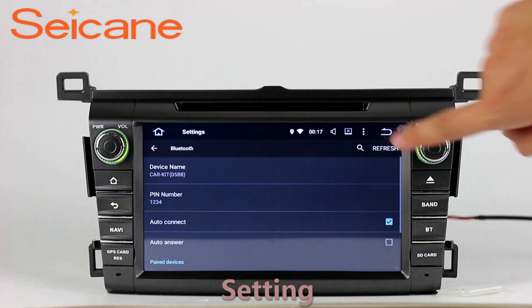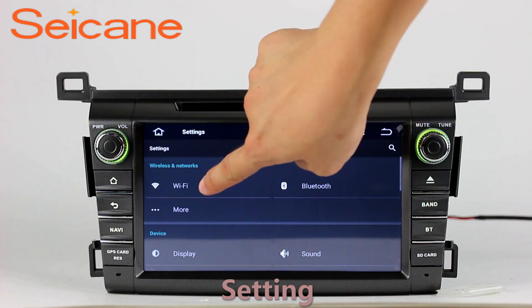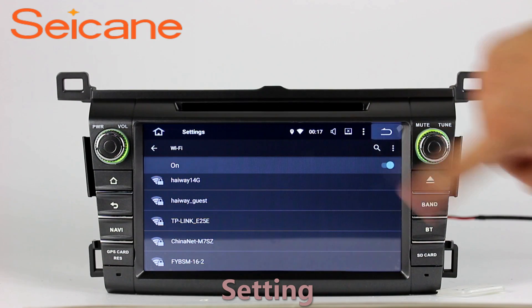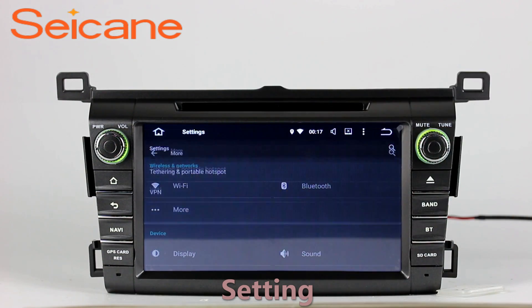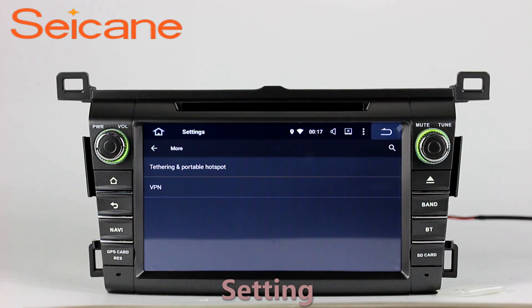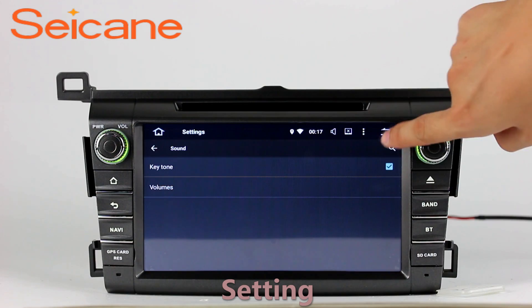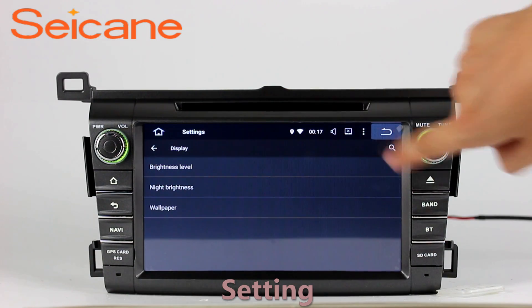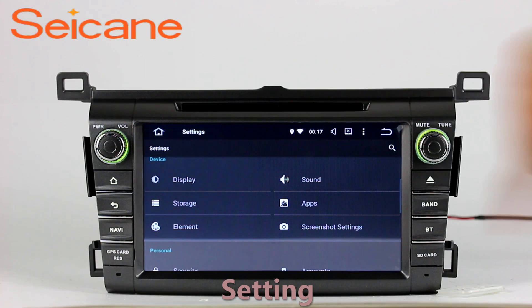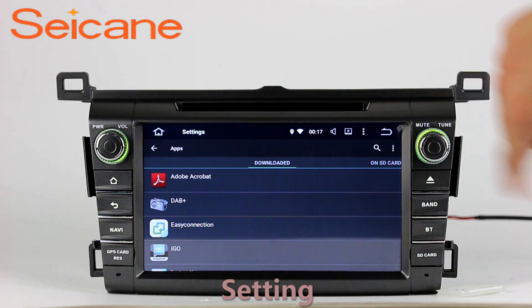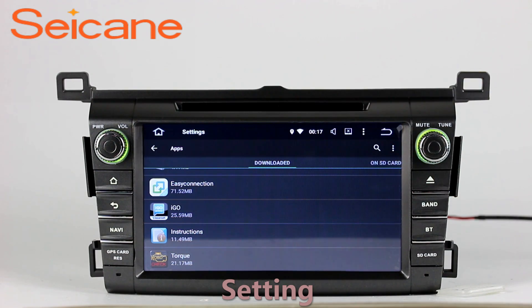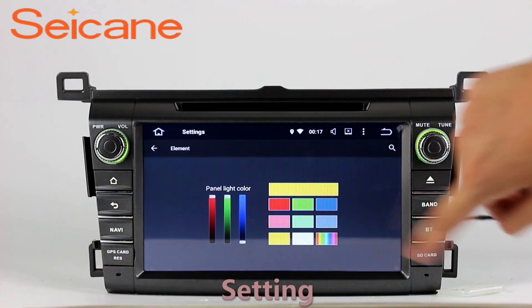Settings. Now we come to the setting interface. You can set display options, DIY your favorite panel light color in the element interface, set security options, set GPS options and settings, set EQ values, set steering wheel control buttons, and so on. Besides these, it also has a calculator, clock, calendar, and other tools.